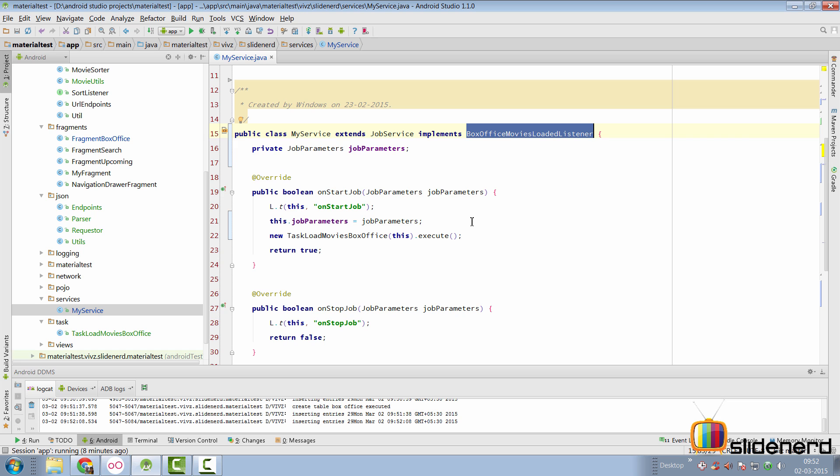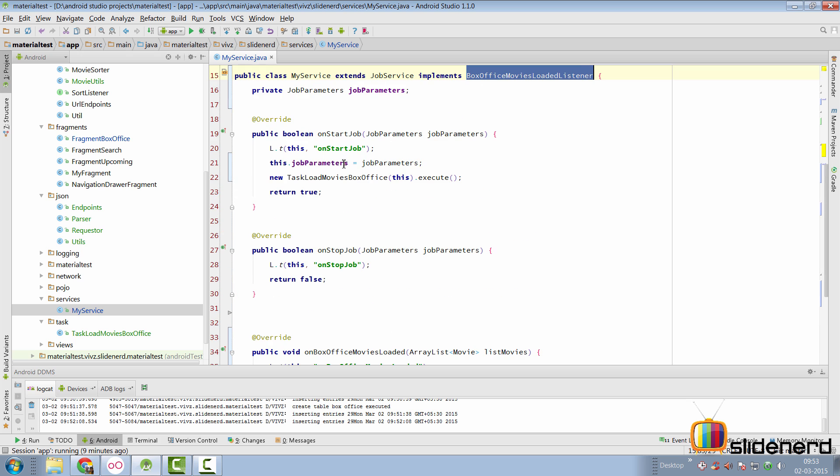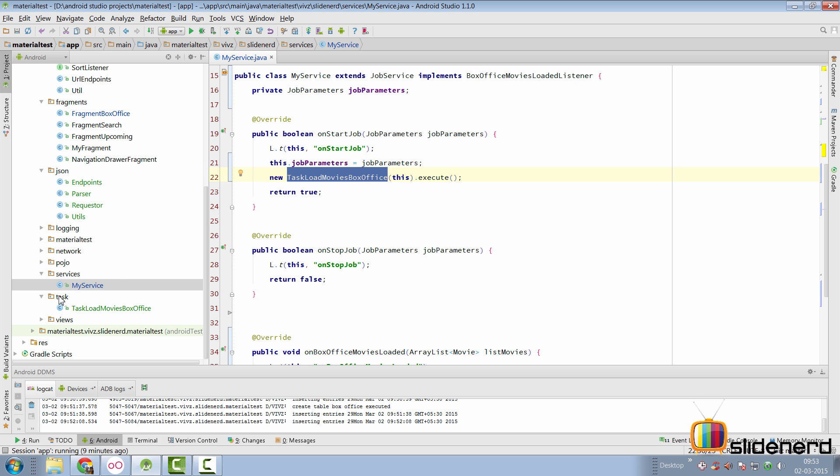Now, there was a subscriber, Ronaldo Crossbound with whom I had a discussion. He said that if the database is empty, which means there are no movie results in the database, then we should immediately load it inside our fragment with the help of an async task. So, that is easily accomplished with this task that you see here called new task load movies box office.